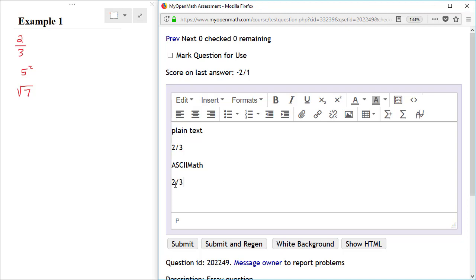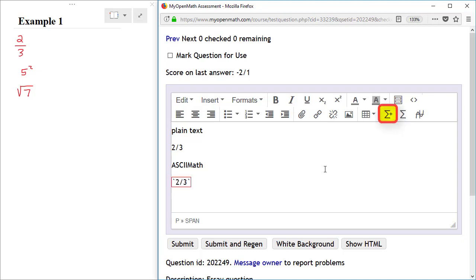If I want to render this as ASCII 2 math, then I would highlight the fraction 2 thirds and click on the Add New Math button. When you do this, you will see that the 2 thirds is now surrounded by back ticks or the grave accent symbol, and also by a red outline. Click anywhere outside of that red outline, and then the 2 thirds will be rendered as a natural-looking fraction.